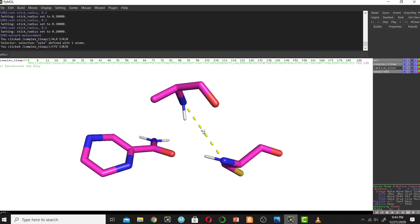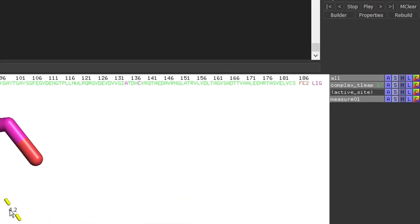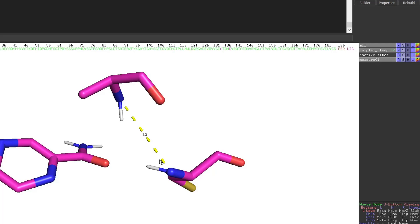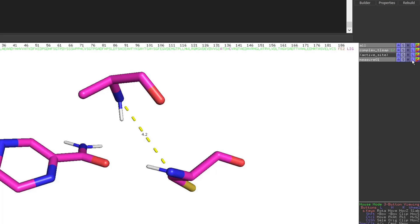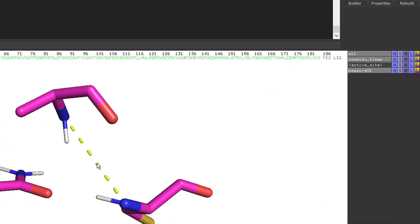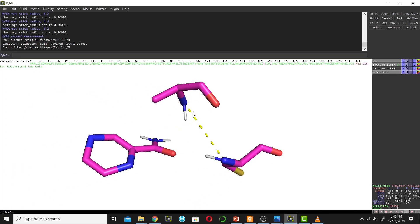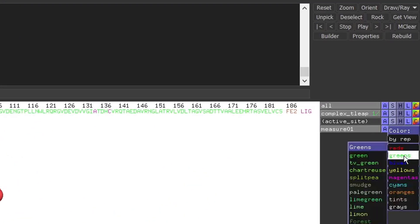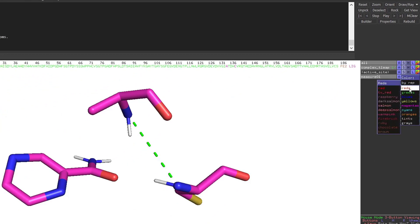I will hide the distance label showing 4.2 angstroms. Go next to Measure 1 — you can toggle the measurement on and off using the measure button. I want to show the distance line but hide the label, so go to Measure 1, click Hide, and hide Labels. You can also hide or show the dashes, and you can change the color of the distance line — currently yellow, but you can change it to green or red.